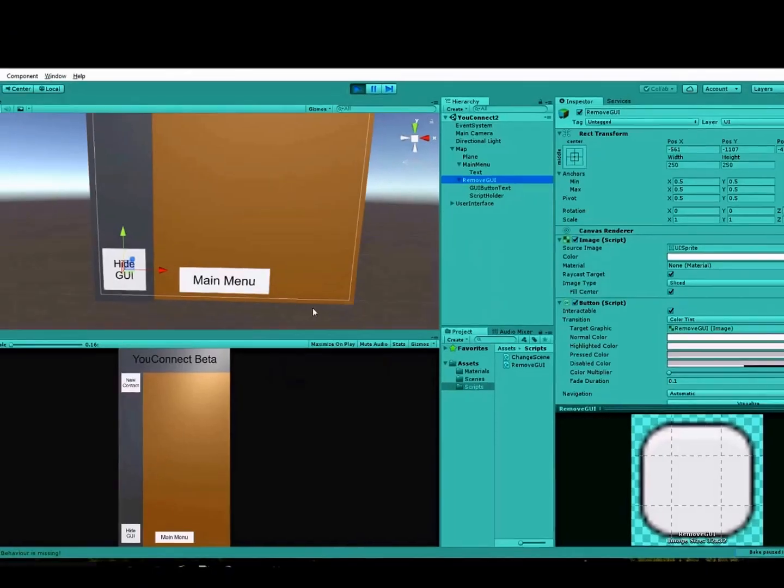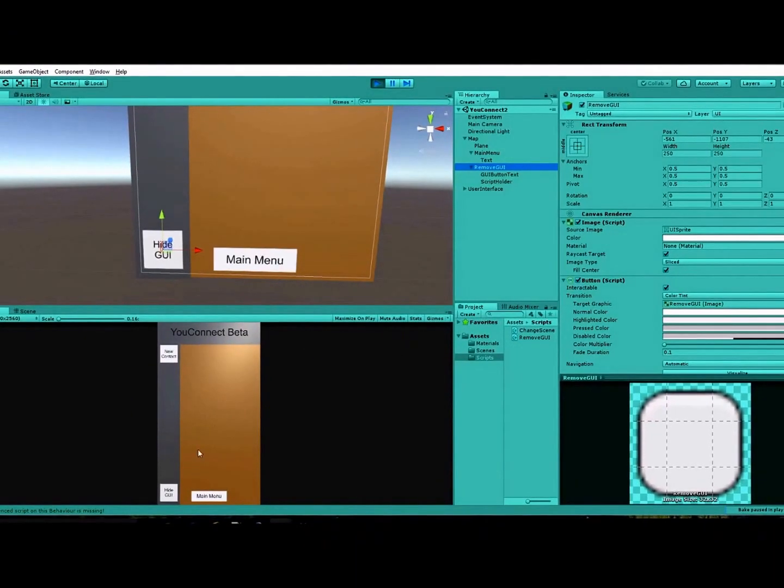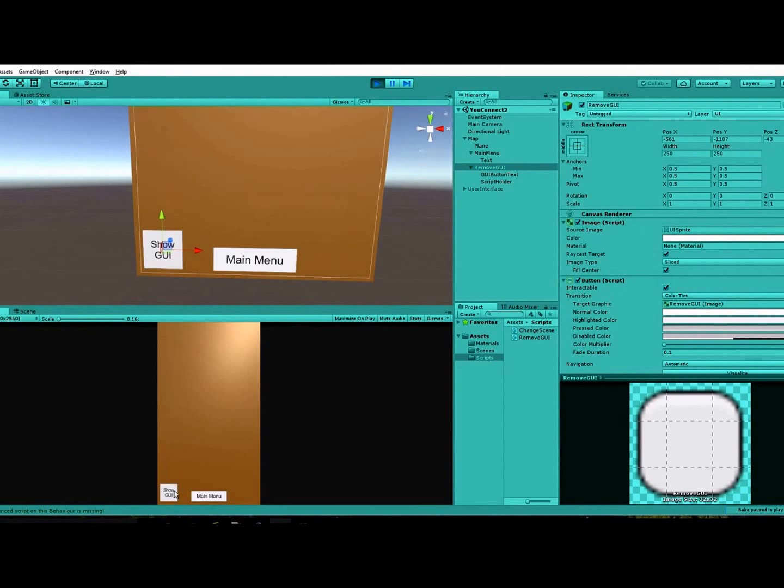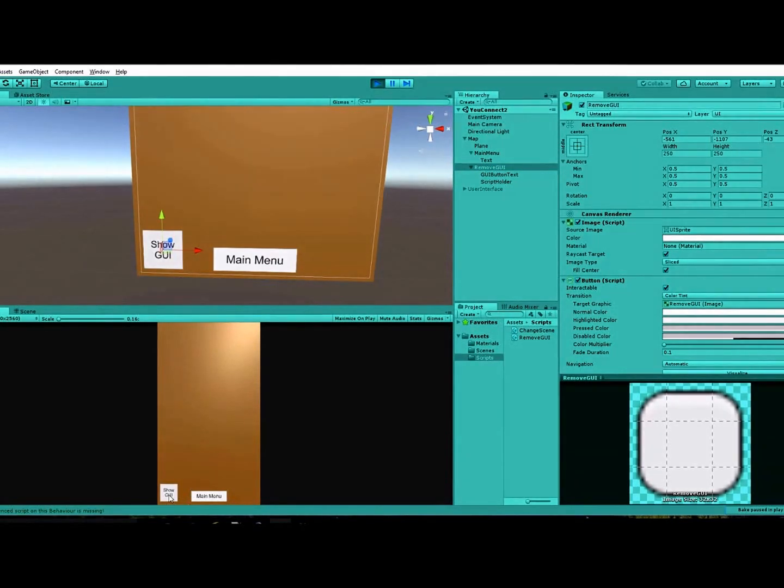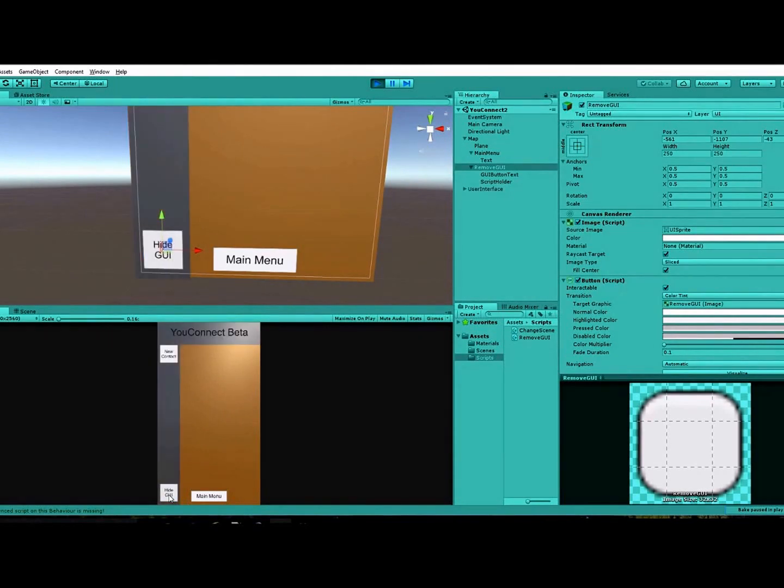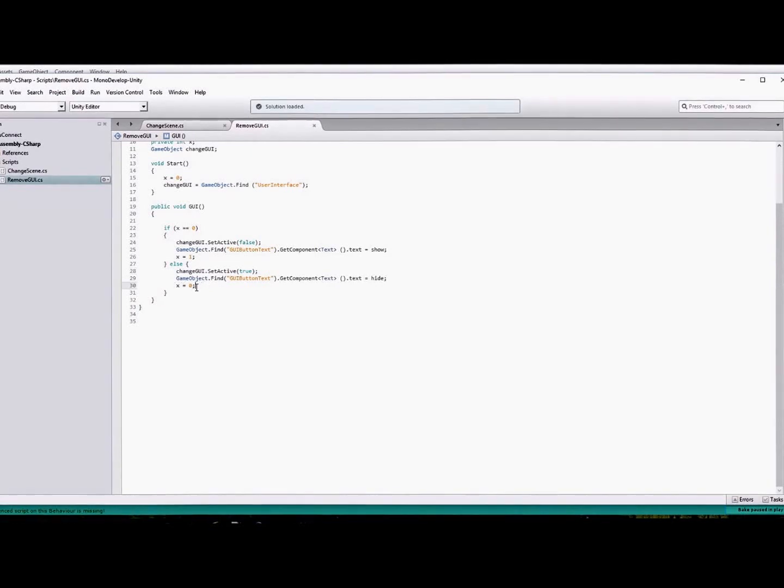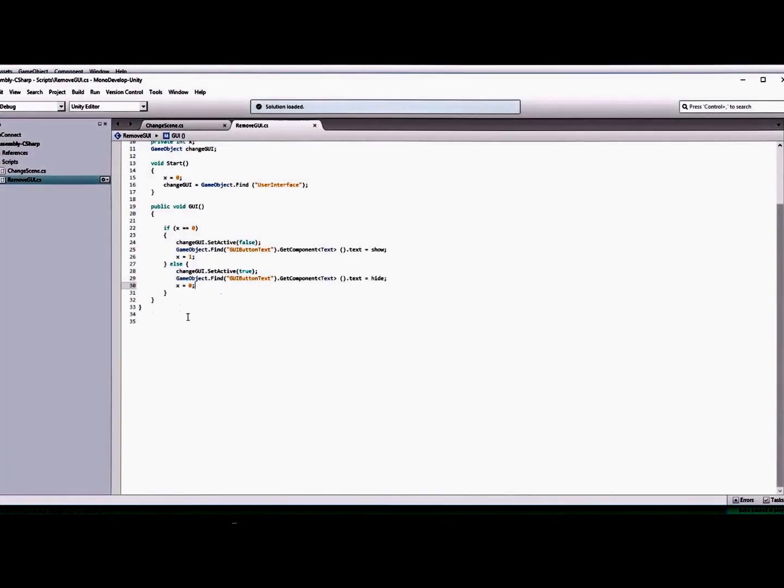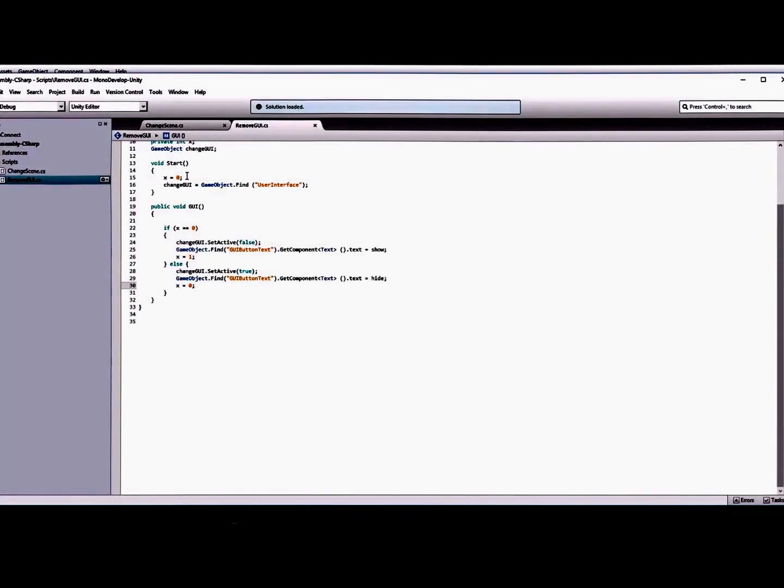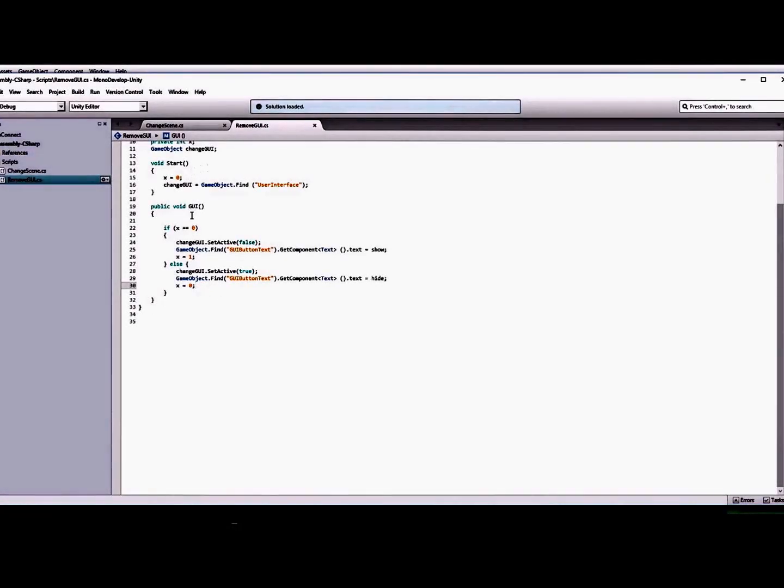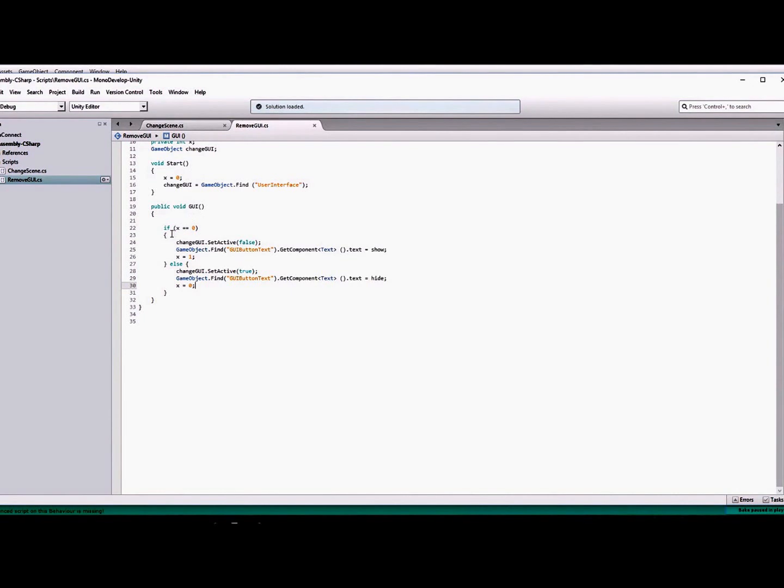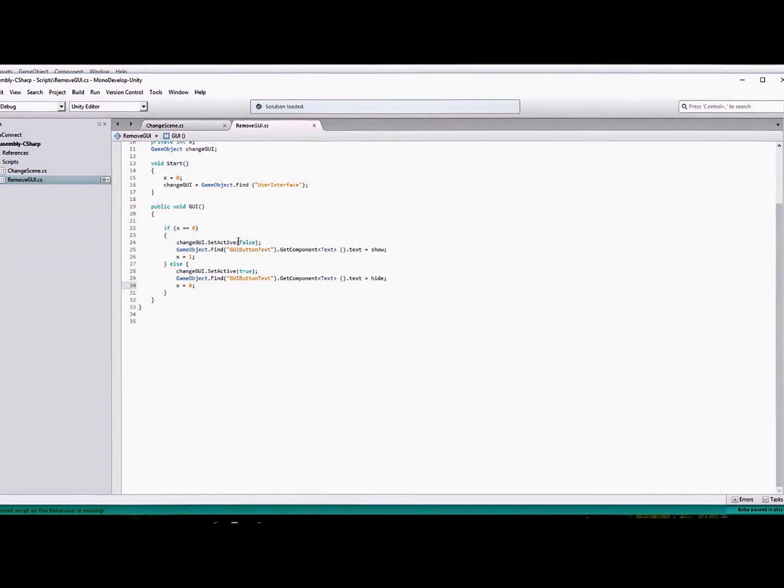And then we find our button again and then we changed our text again to have it say hide, hide GUI. So when we press it and now it's hidden, we let the user know that when we press this button it'll show the GUI and vice versa there. And then we'll set our x value back to zero so that when we press the button again, it'll set it back to false.